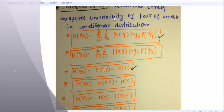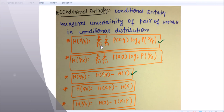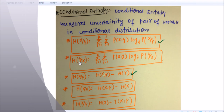The next type of entropy is conditional entropy. It is the measure of uncertainty of a pair of variables in a conditional distribution, like X with respect to Y, i.e., X given Y. H(X|Y) is equal to summation of i equals 1 to k and summation of j equals 1 to j of p(x,y) log base 2 of p(x|y).